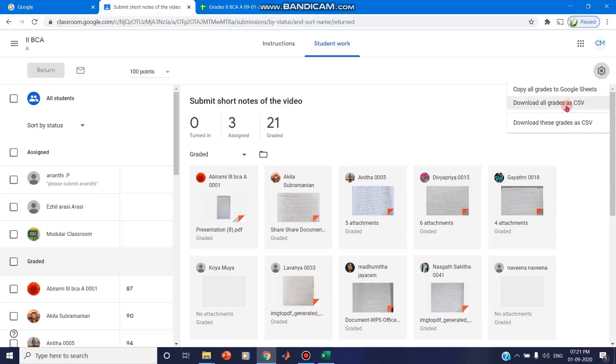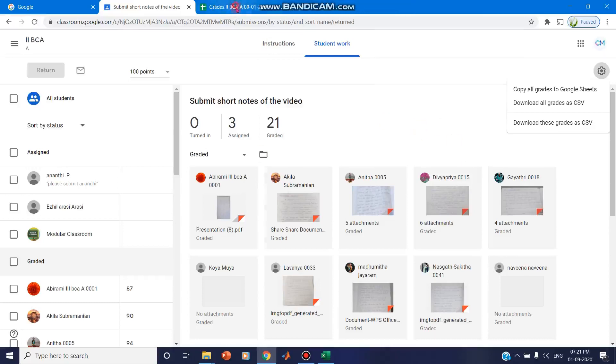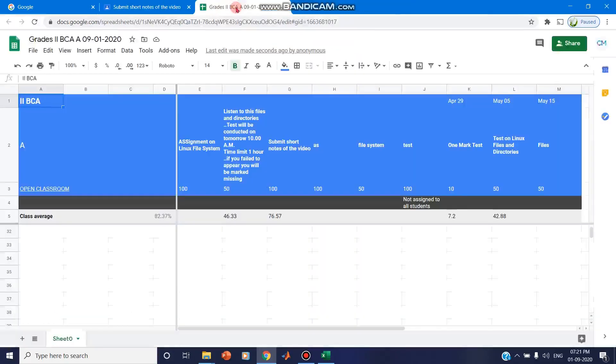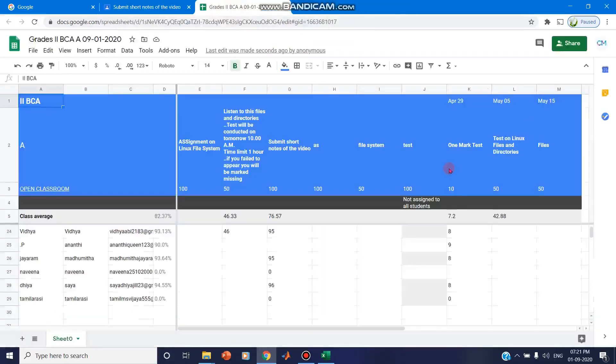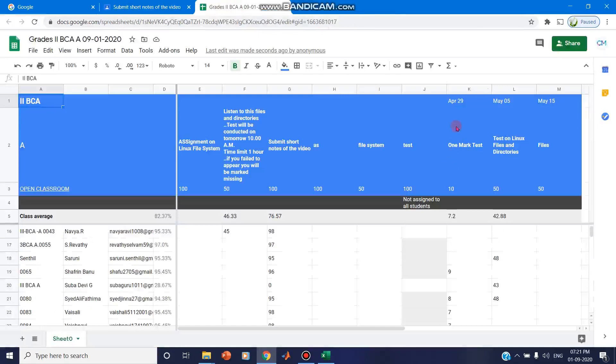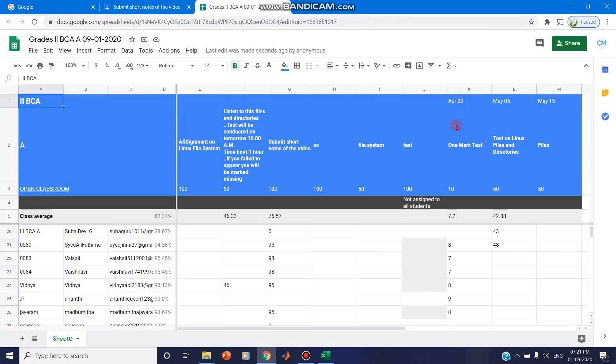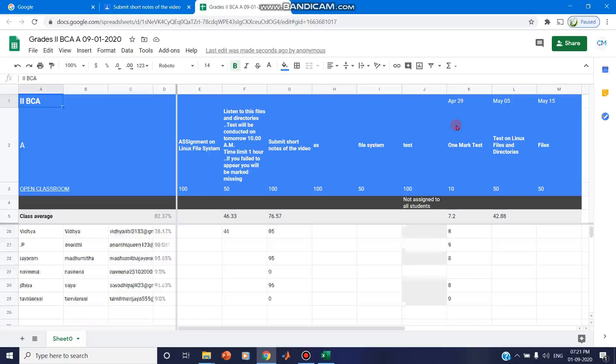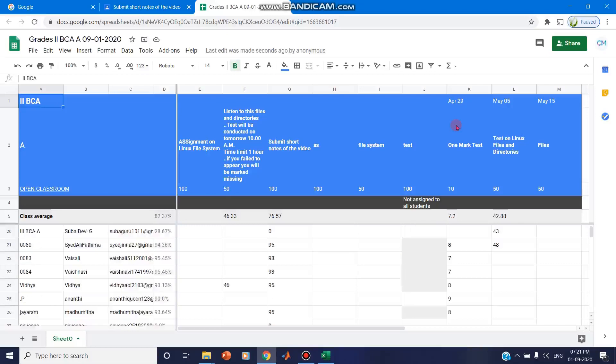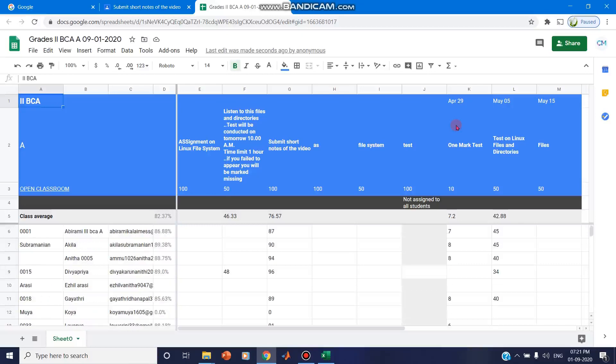So for hard copy purpose and for documentation purpose, if you wish to maintain a hard copy, you can download and take a printout. You can also save it to Google Sheets and make it as a permanent copy, and wherever you wish you can share this Google Sheet. So this is a useful option in Google Classroom. Thanks for watching, stay tuned.